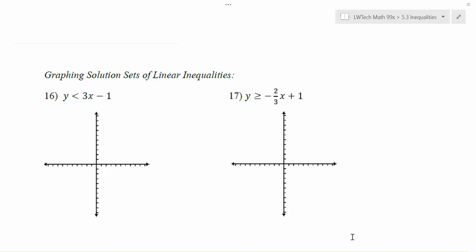In this video, we're going to start taking a look at graphing solution sets of linear inequalities. Notice in these inequalities we have two variables. Before we jump into the two-variable cases, let me go back and just remind us of where we're coming from in terms of inequalities.